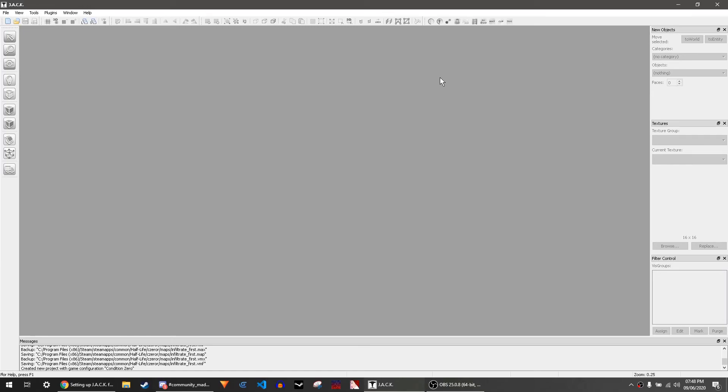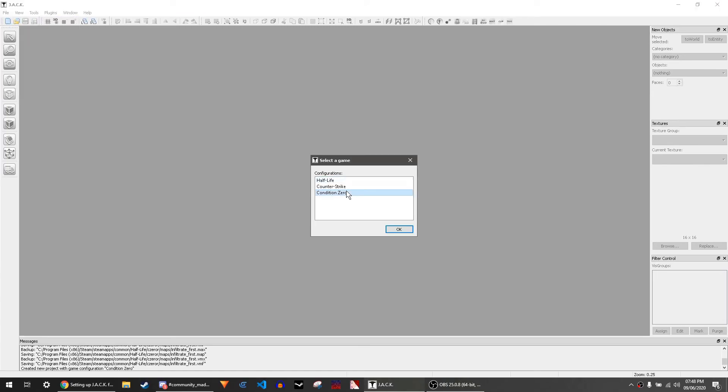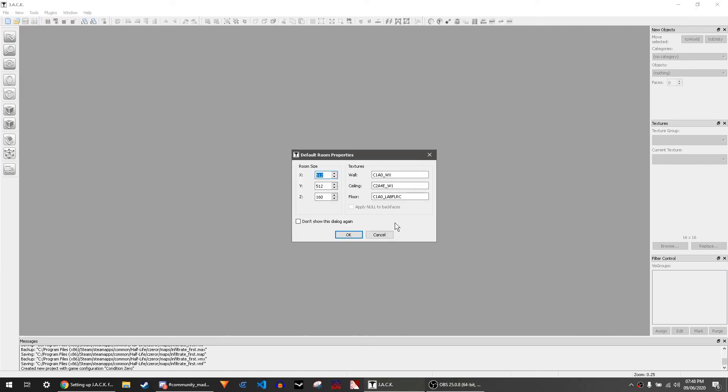How to make your first Condition Zero map. Go to File, New. Select Condition Zero. You can just do whatever you want really.